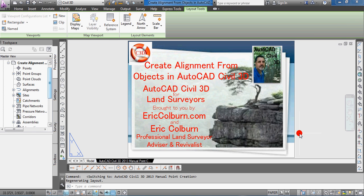Hello, this is Eric Colburn from ericcolburn.com with your AutoCAD Civil 3D for Land Surveyors video.